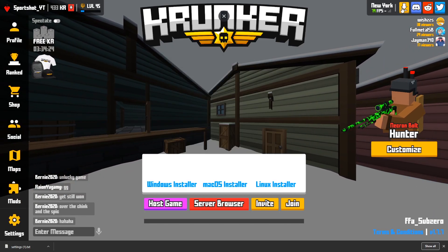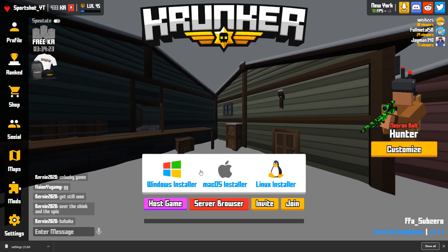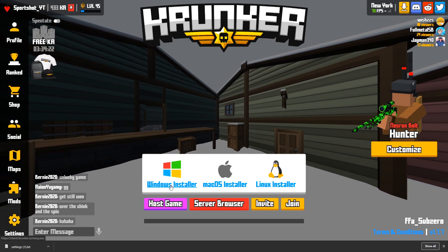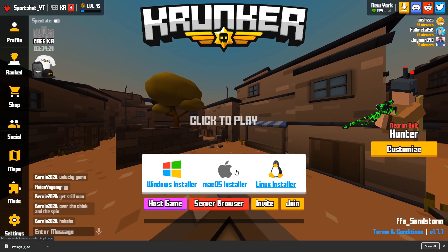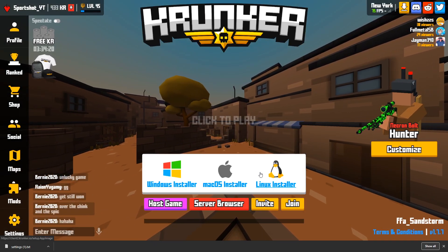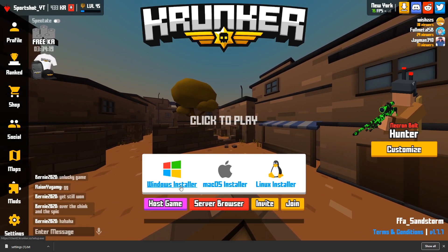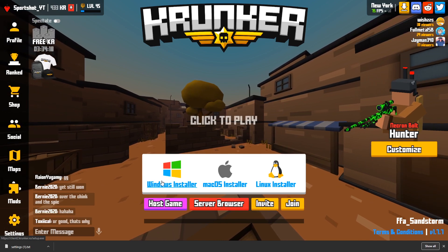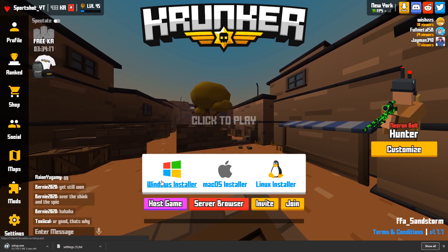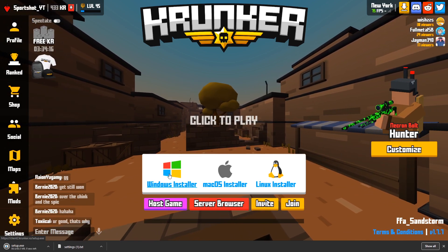So now what you have to do is press the download button and click your operating system. I'm gonna be using Windows, so I'm gonna download that for Windows.